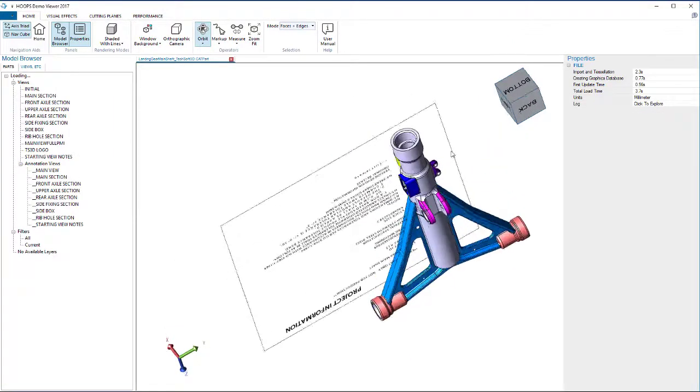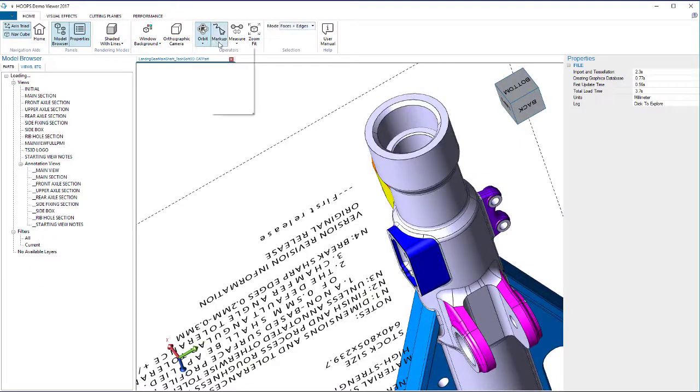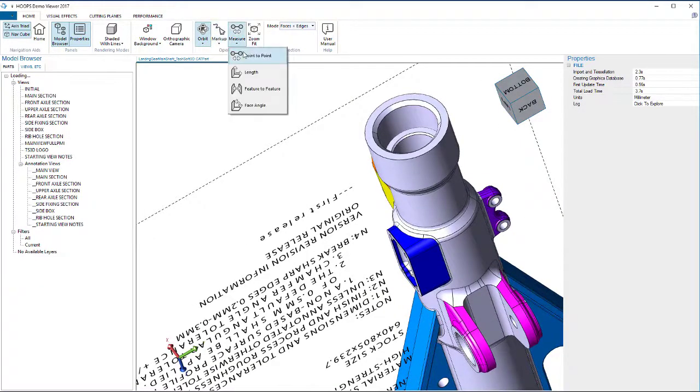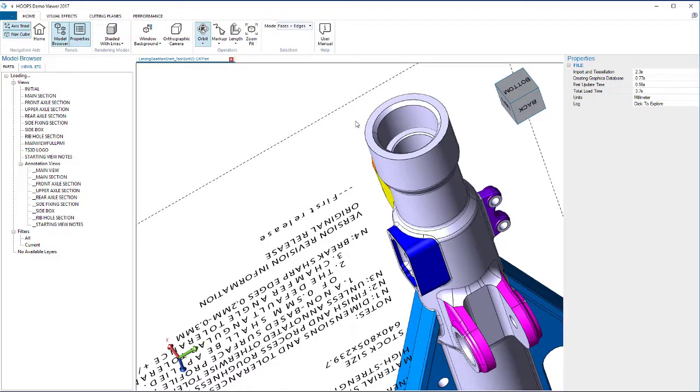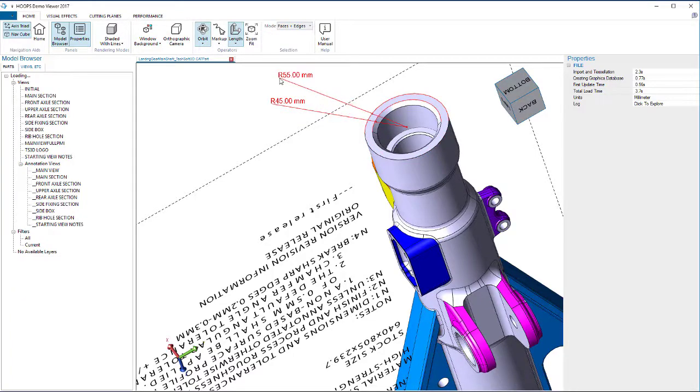Access to the underlying B-REP is powerful, and being able to reuse CAD data is a critical part of industry 4.0, MBD, and digital continuity. Even if there is no PMI, Hoops Exchange gives access to original B-REP for fast and accurate measurement.